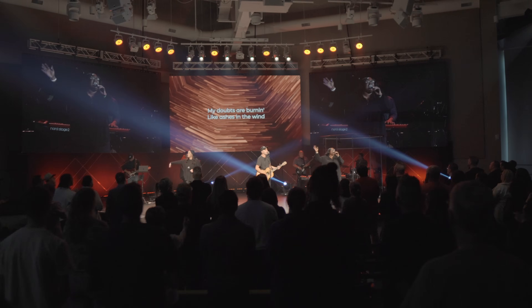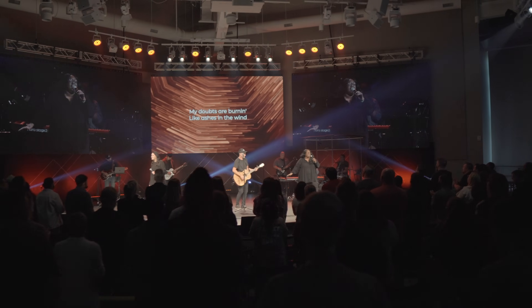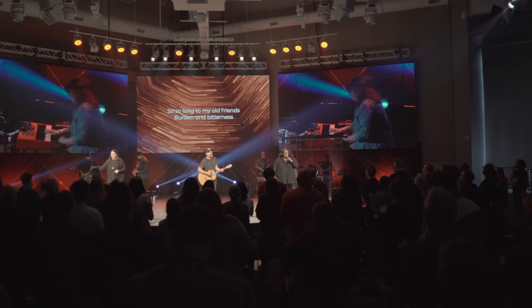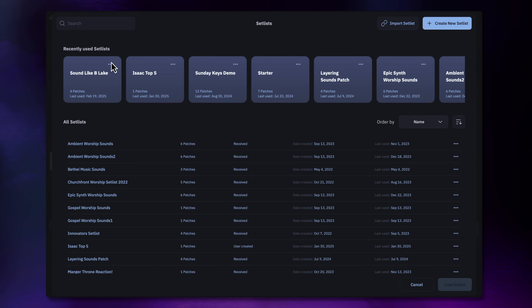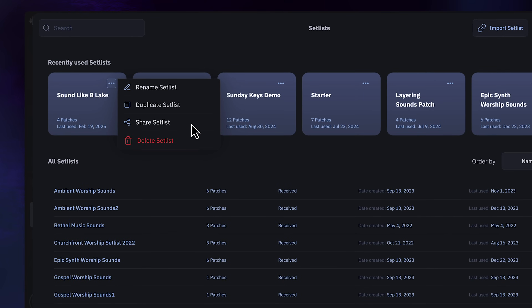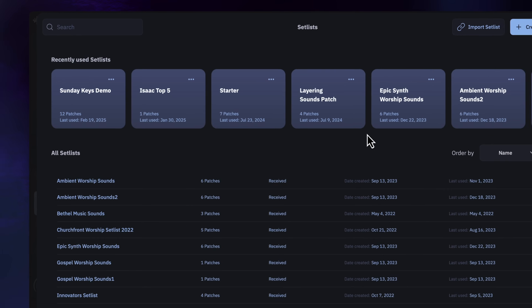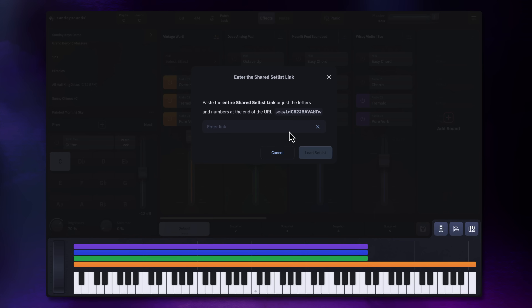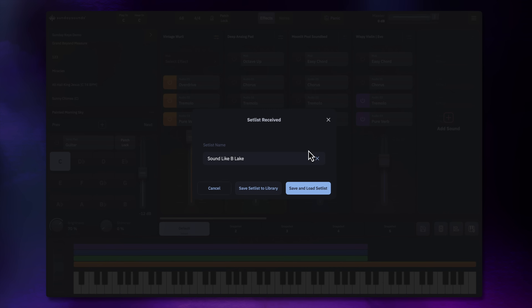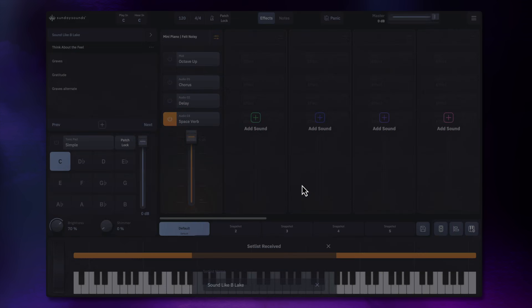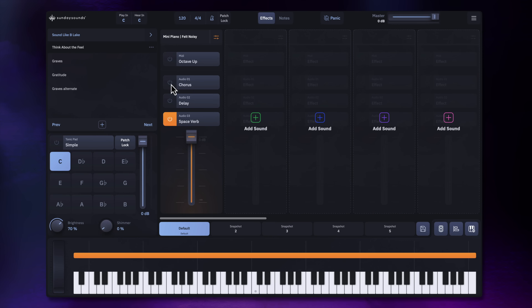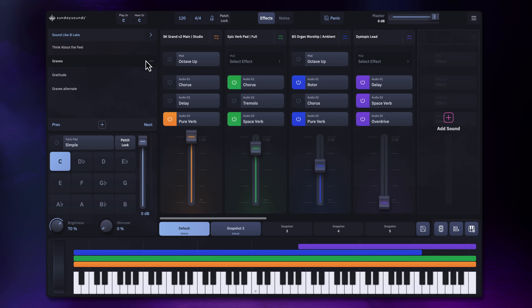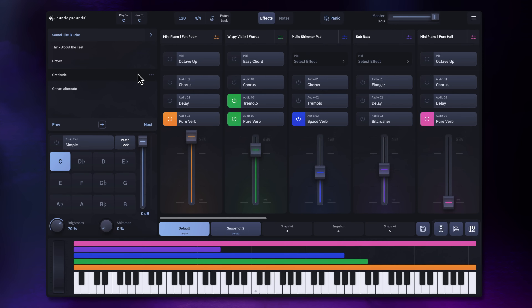You can share any setlist you've created with just a tap. As a worship leader, this can be a lifesaver — send a text to your worship keys player before rehearsal and let them practice with that exact setlist on their own iPad. You can put these in your service planning apps or send them in an email. It just takes a second to create and share a setlist, and the files are super small so you don't have to worry about sending gigabytes of samples.